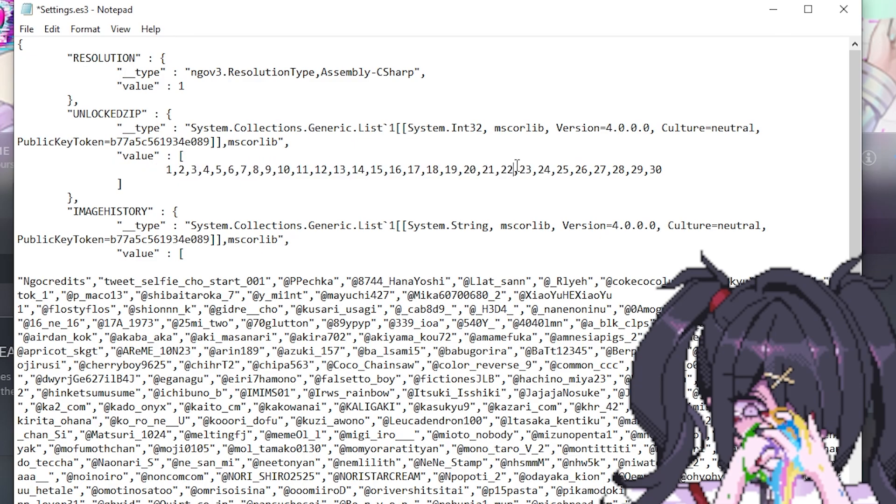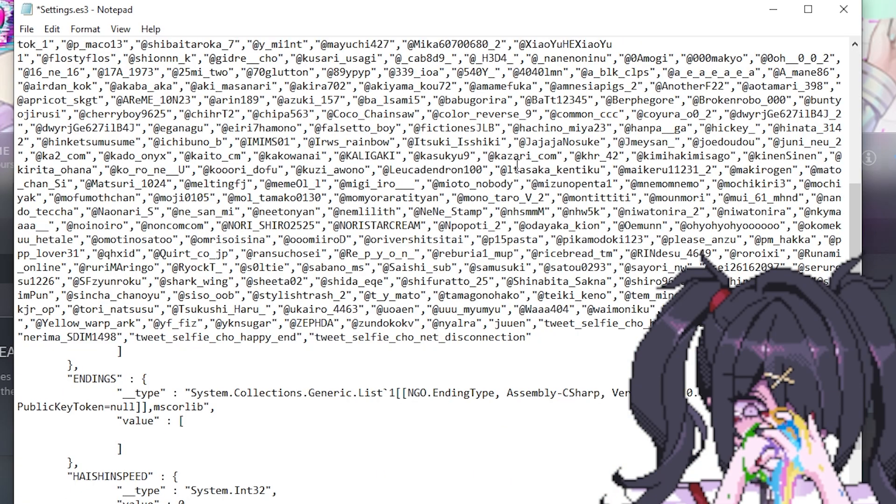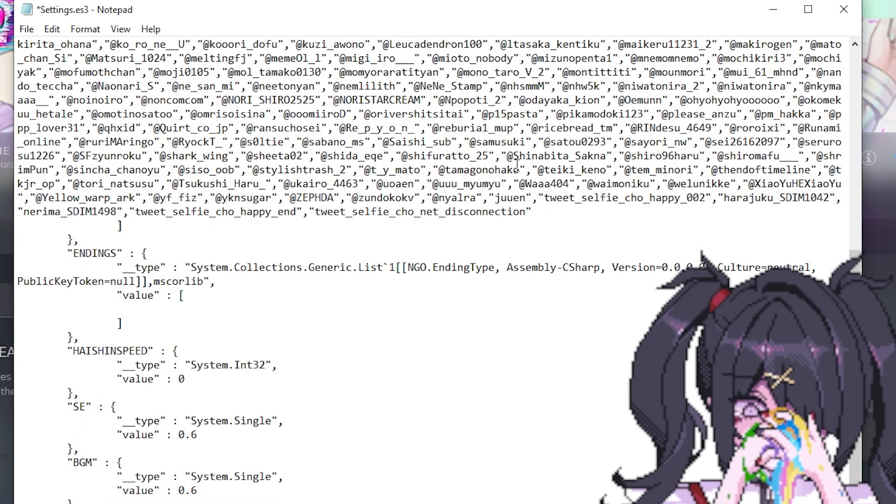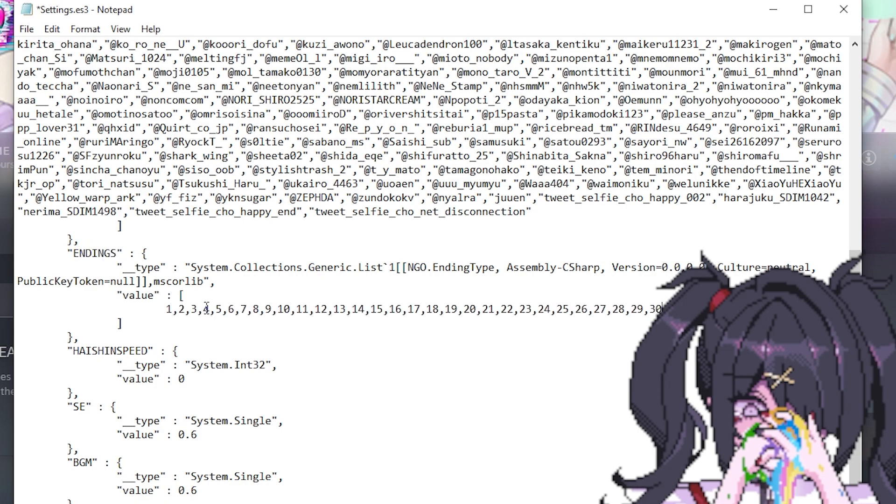If you scroll down you should see a part that says endings, and here you want to put the numbers 1 through 25, or you can also just put in all the endings that you have lost. And this will make it pretty simple so that you can basically start playing the game where you left off.